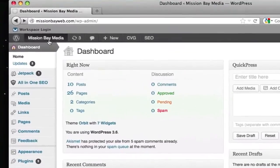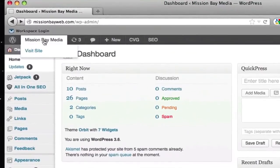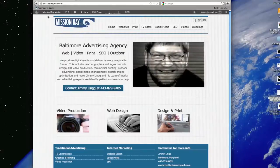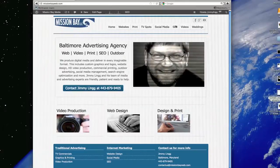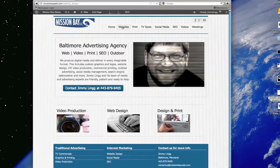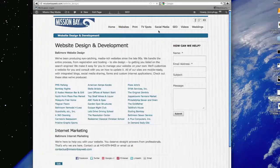To do this, in the top left corner, use the visit site link to view your site the way a visitor would. That way you can navigate from page to page and find the page that has the problem.